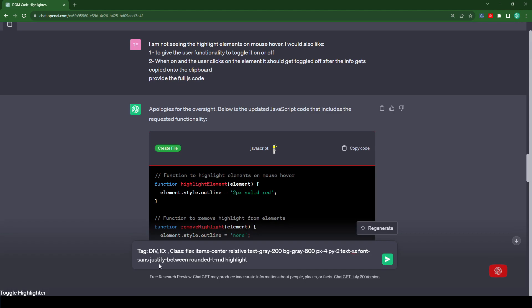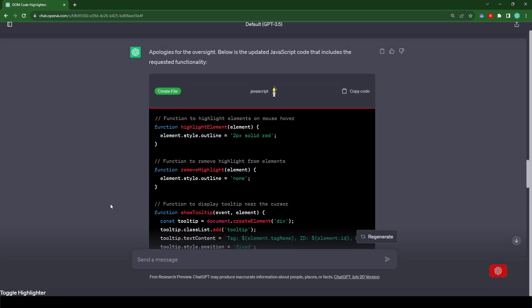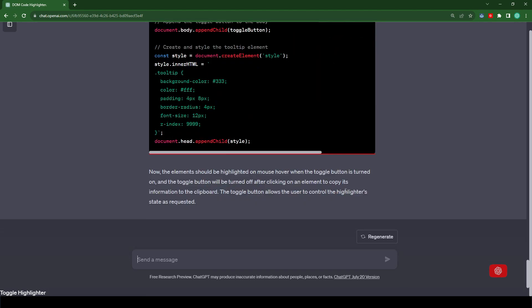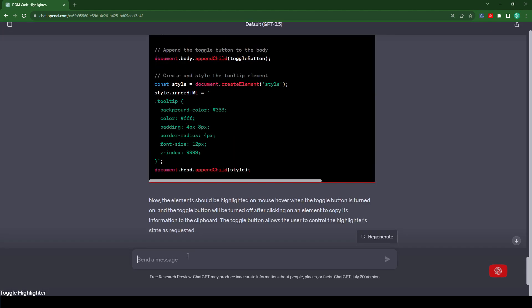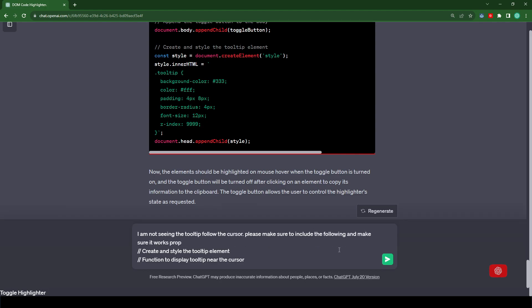So we're still missing the tooltip that needs to be displayed whenever we hover over anything. So let's type, I'm not seeing the tooltip follow the cursor. Please make sure to include the following and make sure it works properly as I mentioned in the earlier prompt. Create and style the tooltip element function to display tooltip near the cursor.